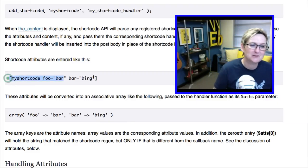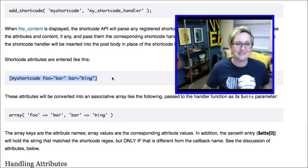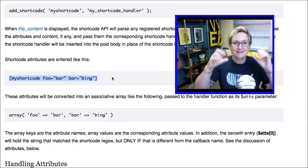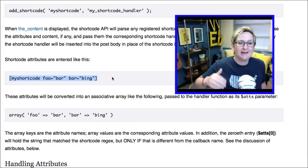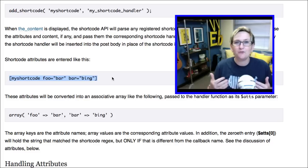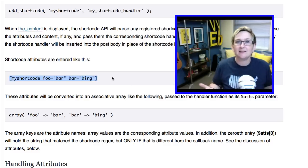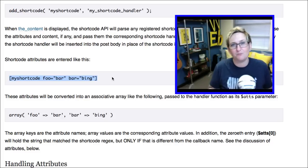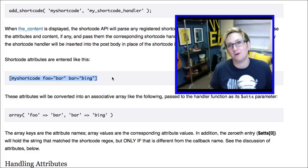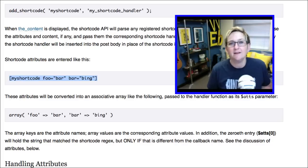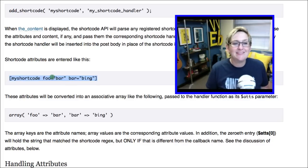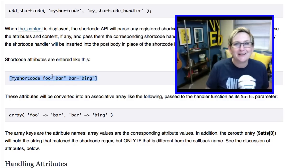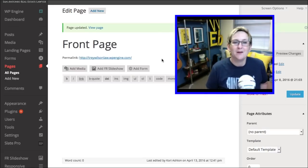A shortcode looks just like this — it's inside of brackets. It's some sort of function calling for a plugin, more than likely a plugin that you've put into your WordPress website. So, how do I get this little code to work inside of a PHP file?